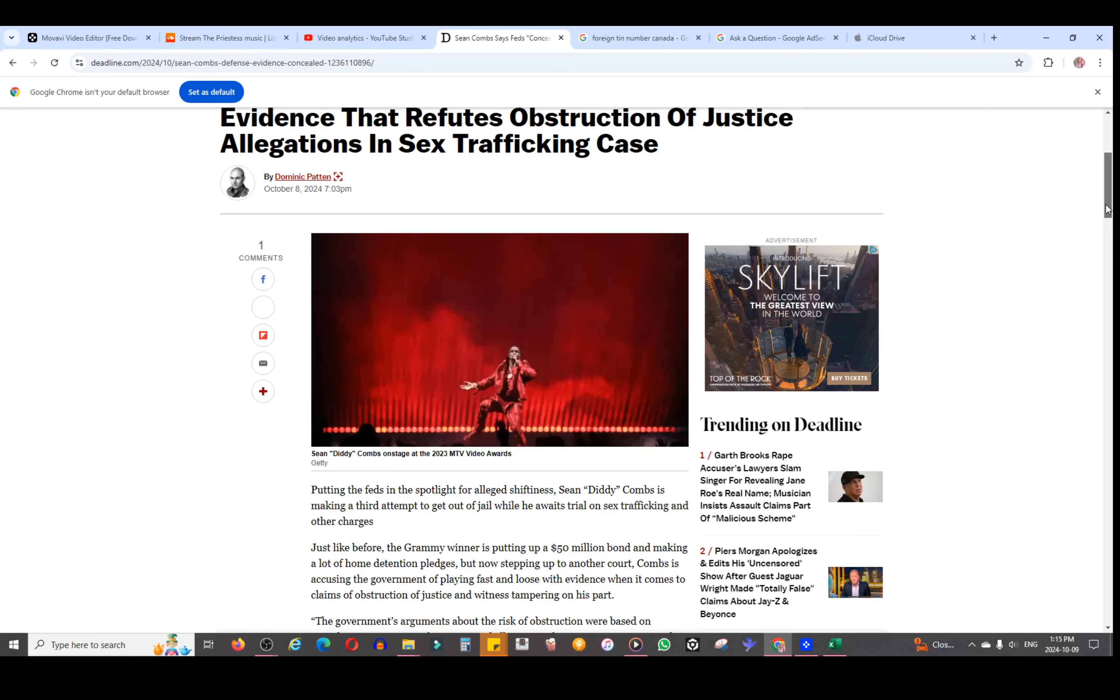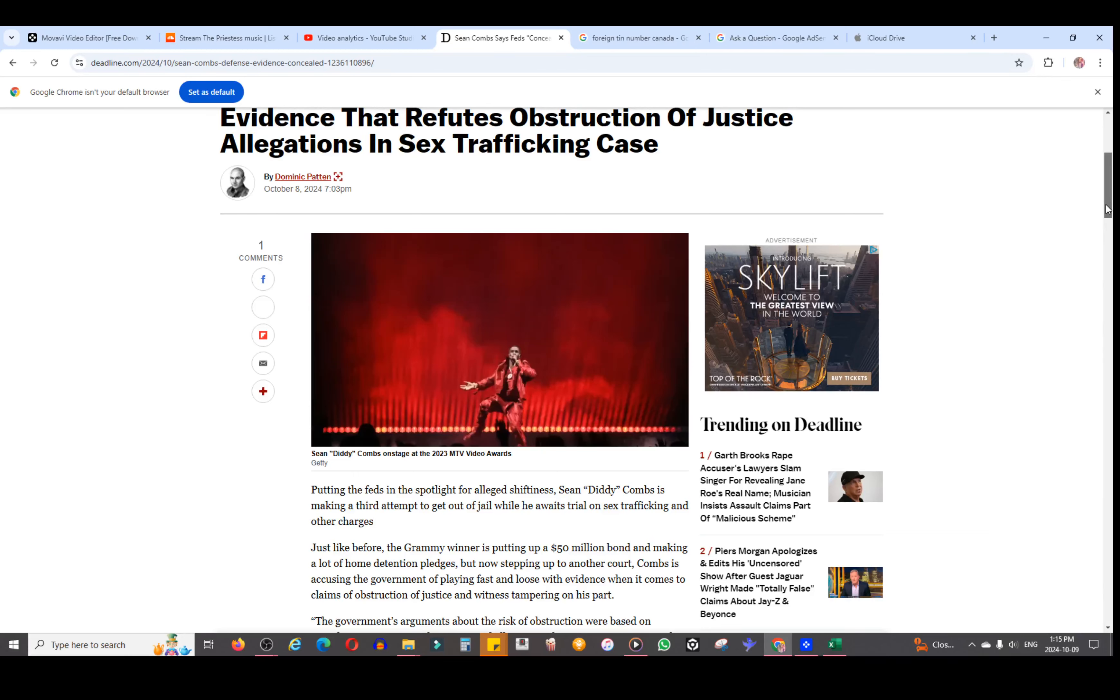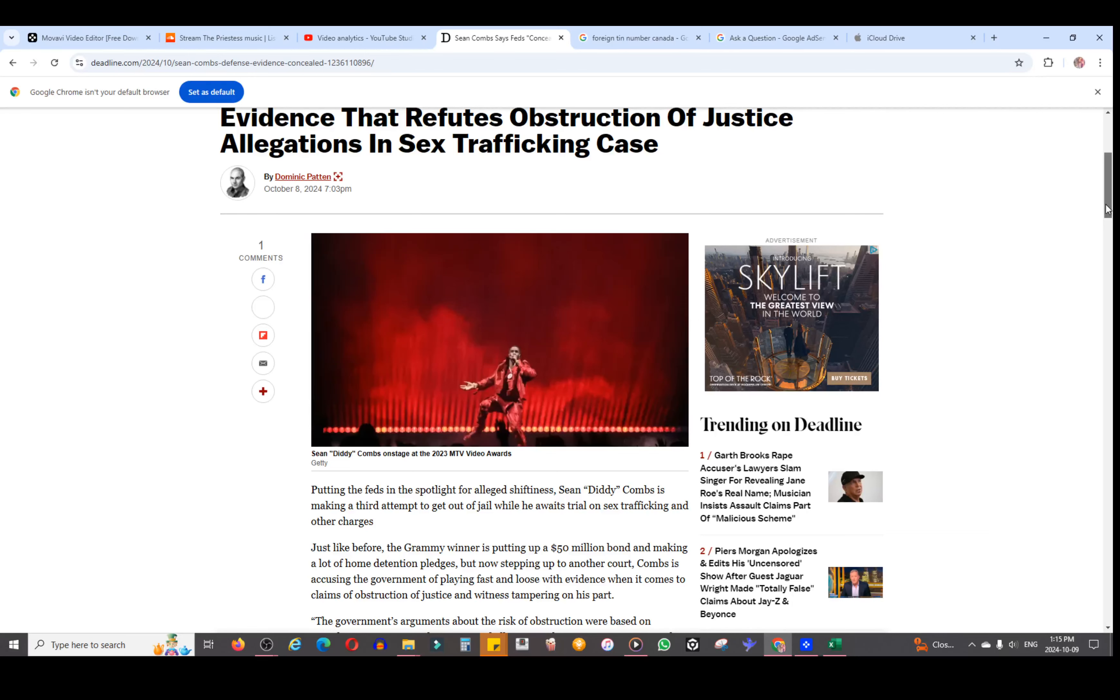The article says putting the feds in the spotlight for alleged shiftiness, Sean 'Diddy' Combs is making a third attempt to get out of jail while he awaits trial on sex trafficking and other charges. Just like before, the Grammy winner is putting up a $50 million bond and making a lot of home detention pledges, but now stepping up to another court, Combs is accusing the government of playing fast and loose with evidence when it comes to claims of obstruction of justice and witness tampering.